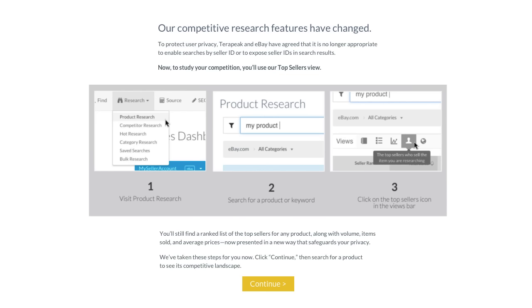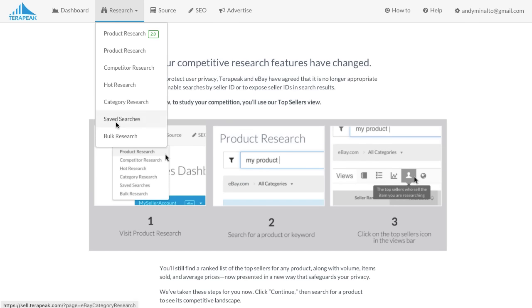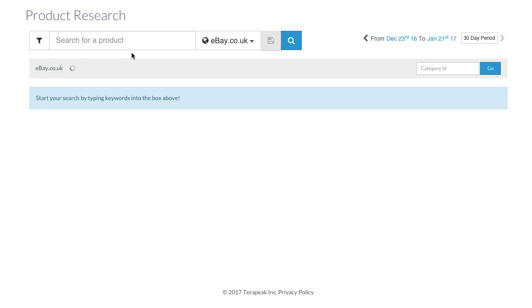But what does this mean for us sellers who use Terapeak to do various research tasks? Does this new change make Terapeak pointless? No, not at all. First of all, this change has no effect on other tools, including our main tool that we use to do the majority of our Terapeak research — the product research tool — as well as the SEO tool, hot research, and all others.